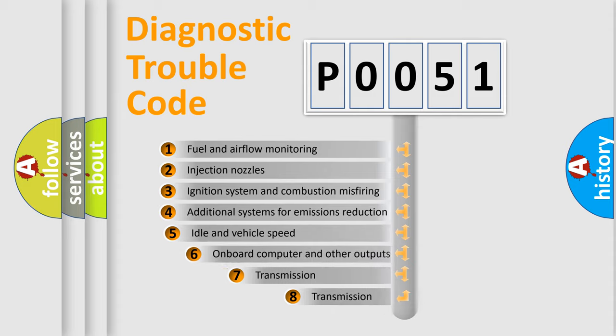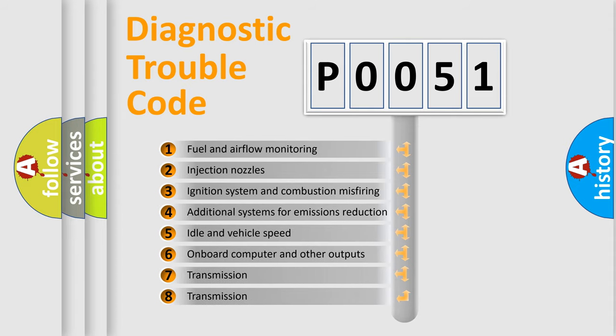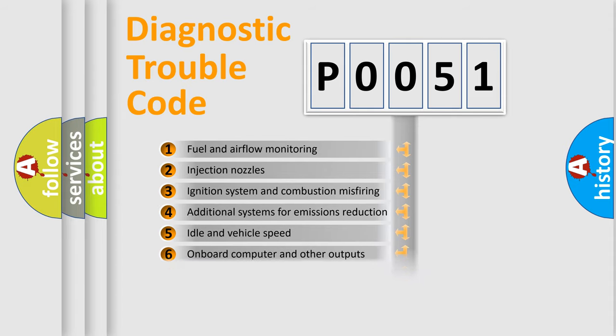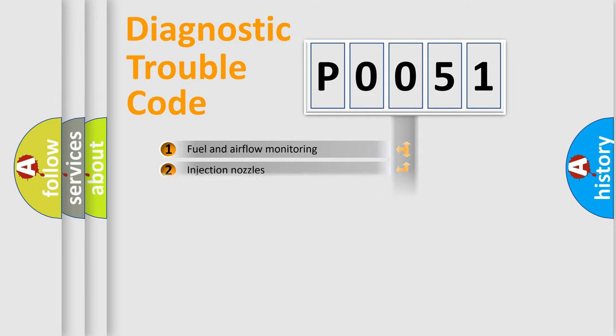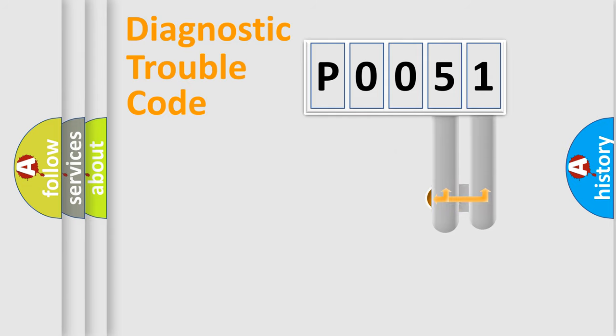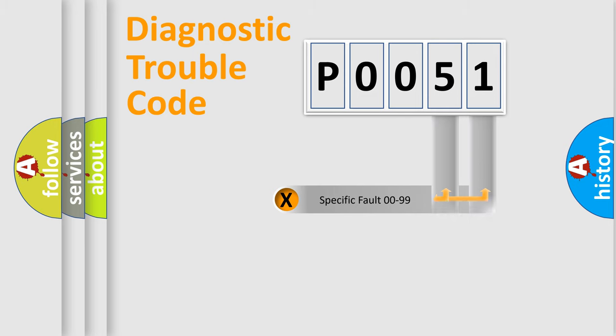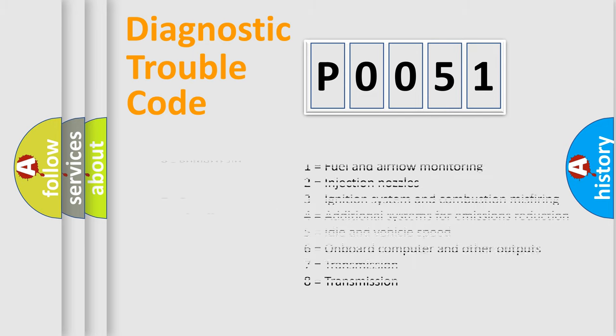The third character specifies a subset of errors. The distribution shown is valid only for the standardized DTC code. Only the last two characters define the specific fault of the group. Let's not forget that such a division is valid only if the second character code is expressed by the number zero.